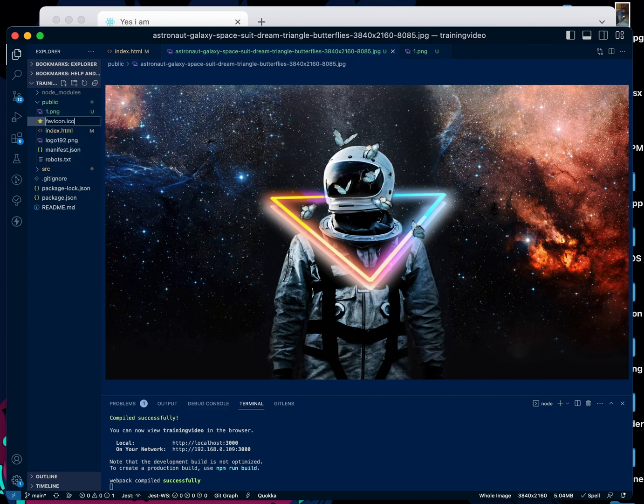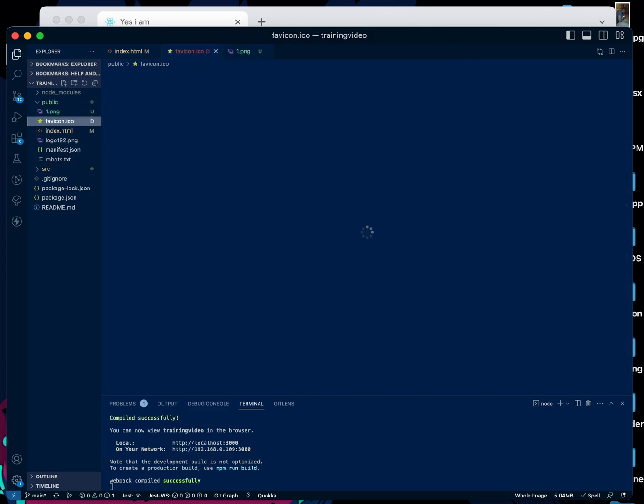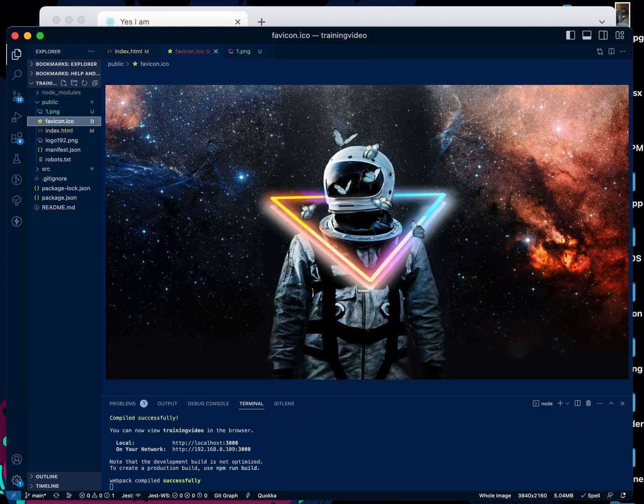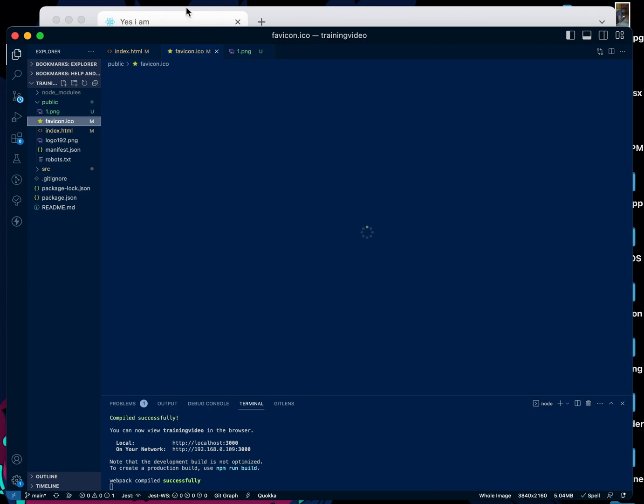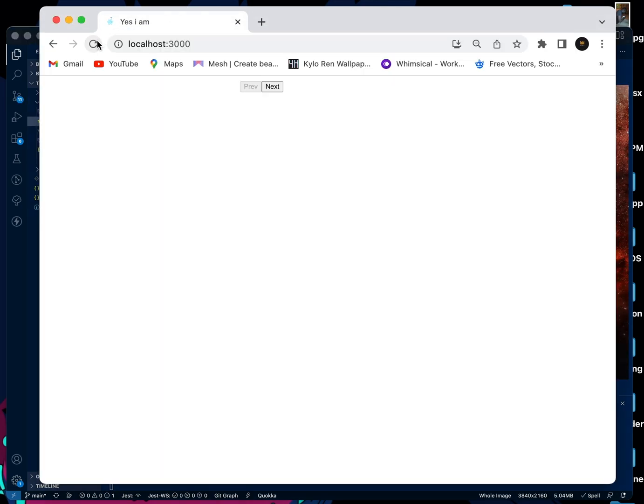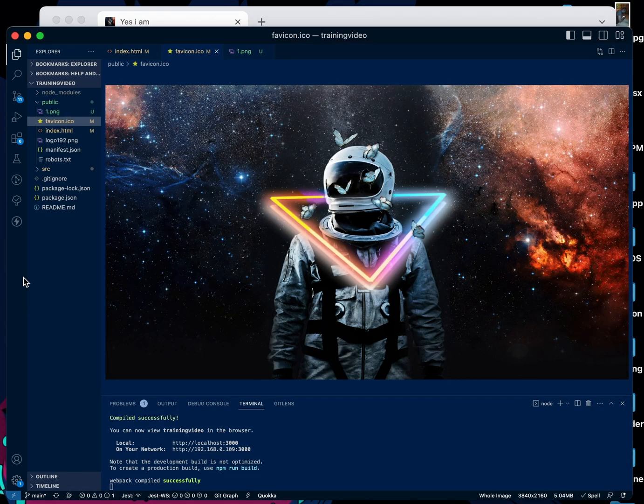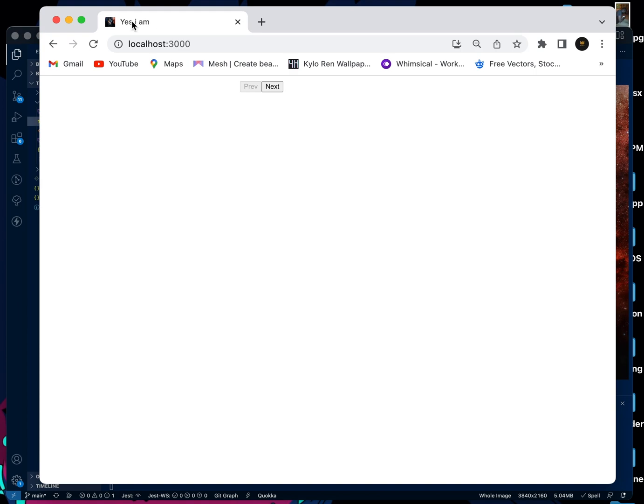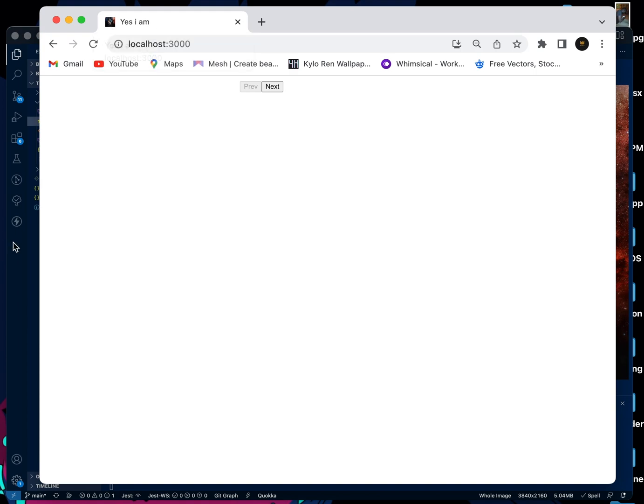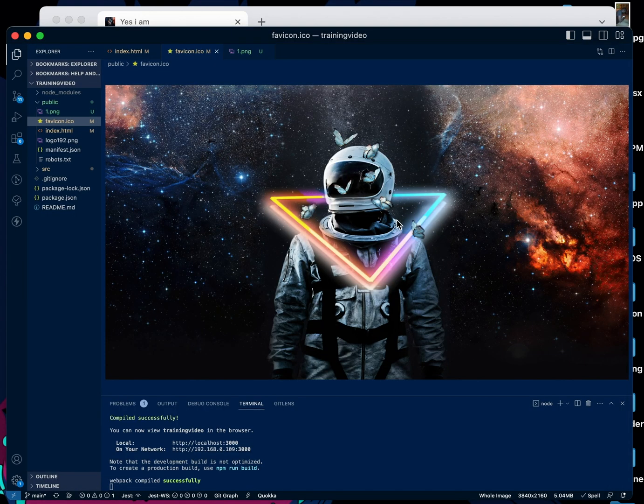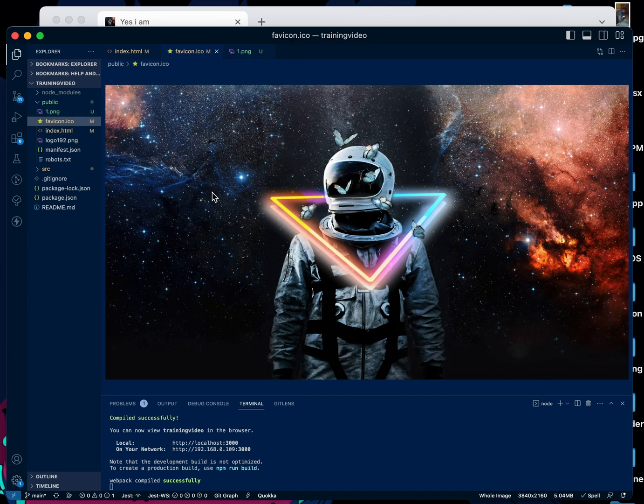I'm going to give it the name favicon.ico. Once that is done and we come to our React application and refresh, okay, here it is and it has been changed to this. So that's just how you can change the site title and the icon in your React application.